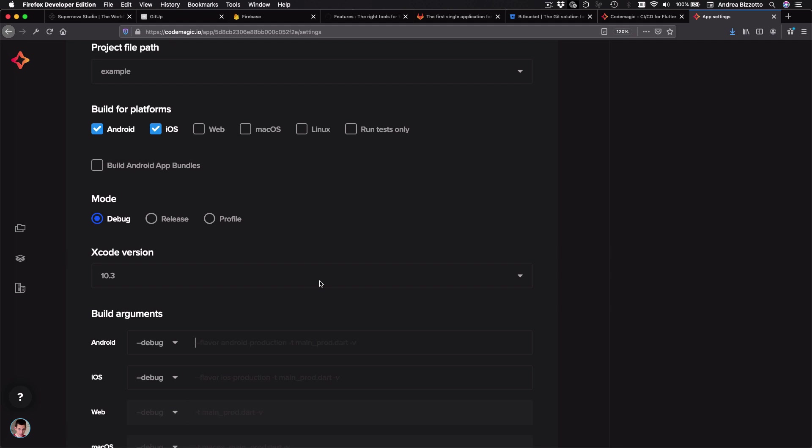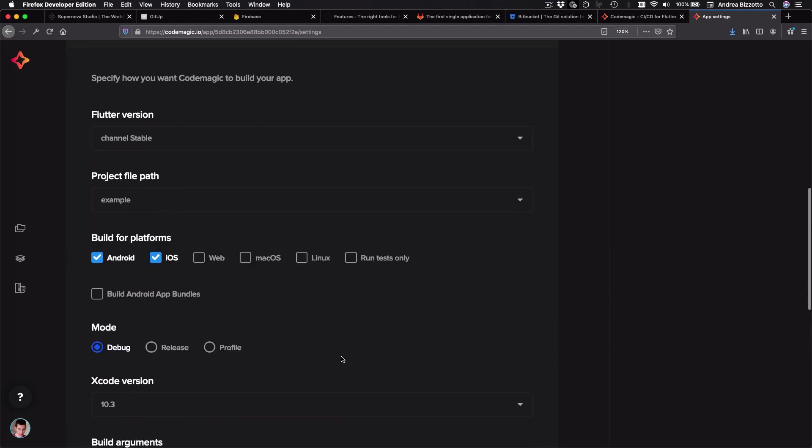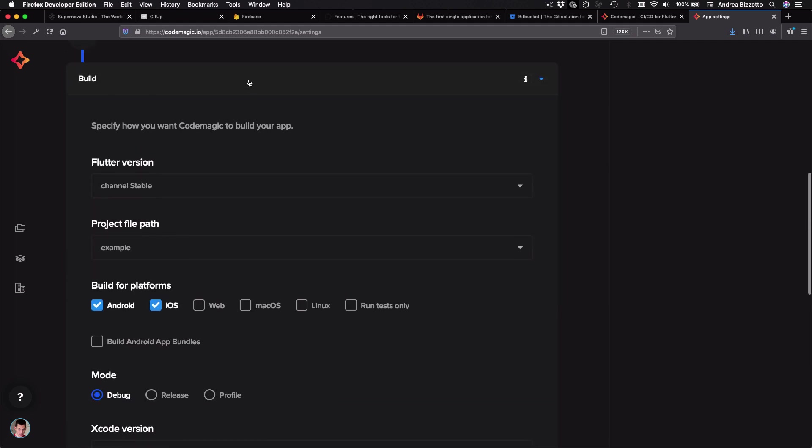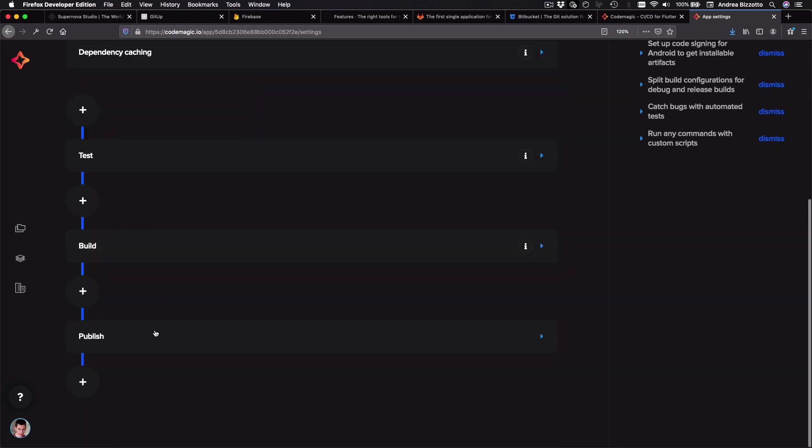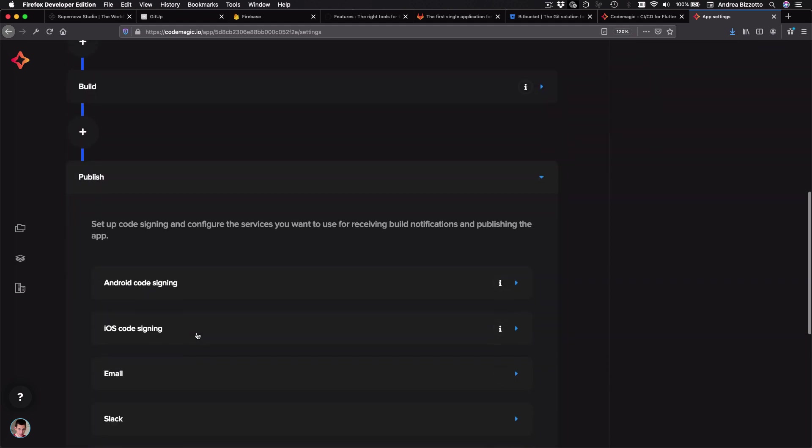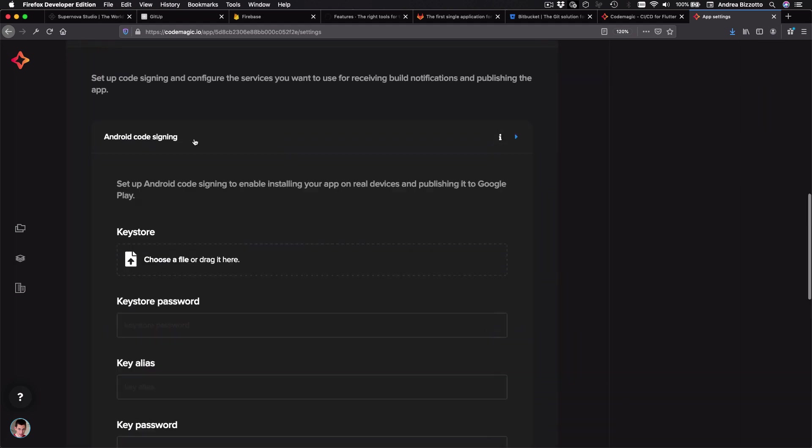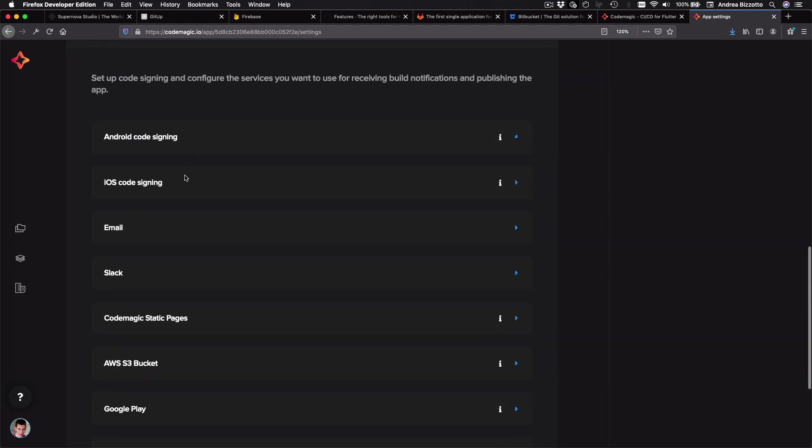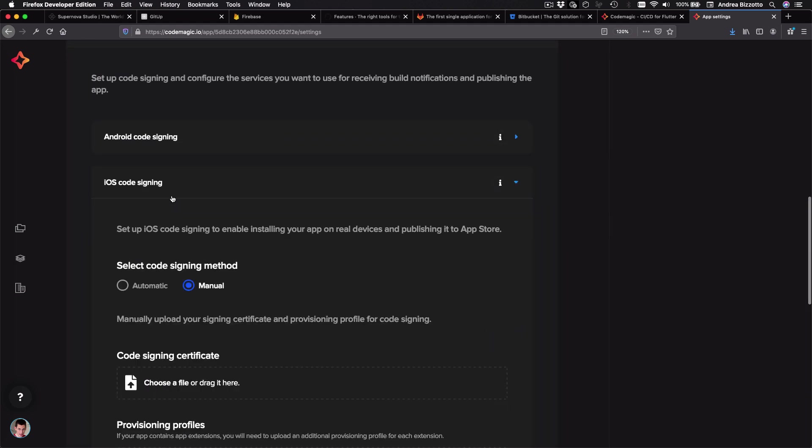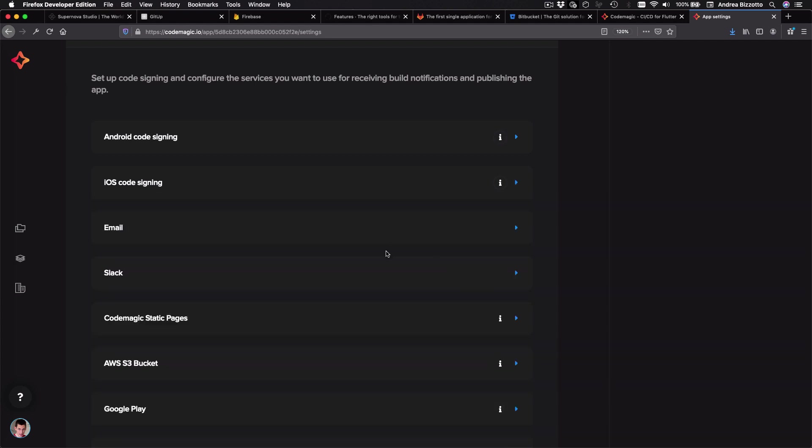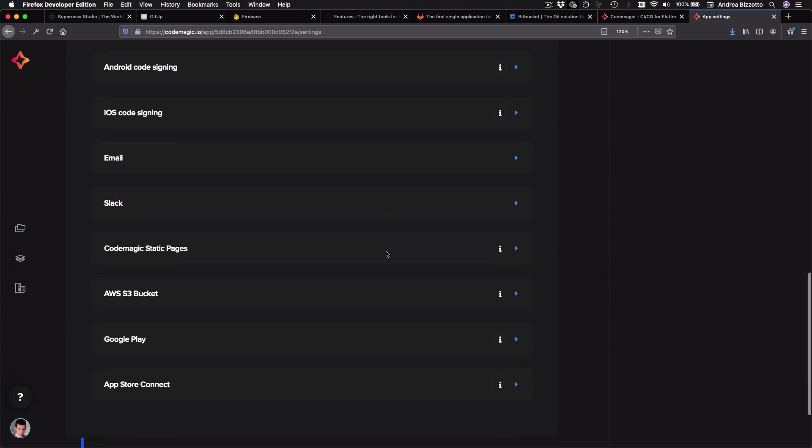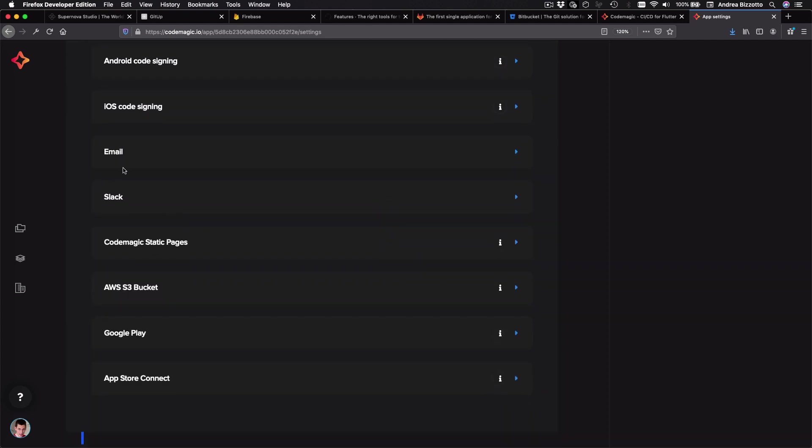And I could use this to set up flavors for my Flutter app. And this is useful if I want to make different builds for development, staging or production. And finally, there is a publish stage where I can specify the Android and iOS code signing options. And I can also choose which channels I want to deploy to, such as email, Slack or even Google Play and App Store Connect.